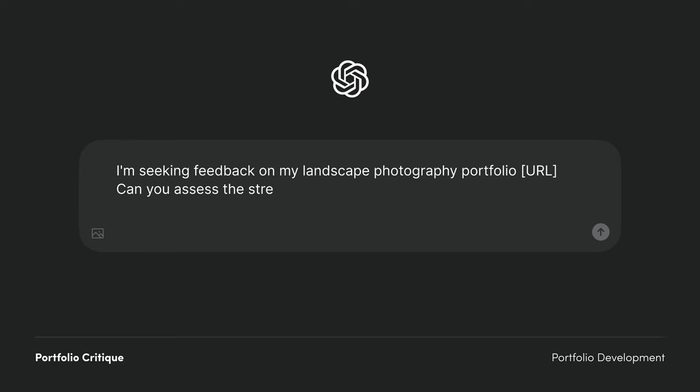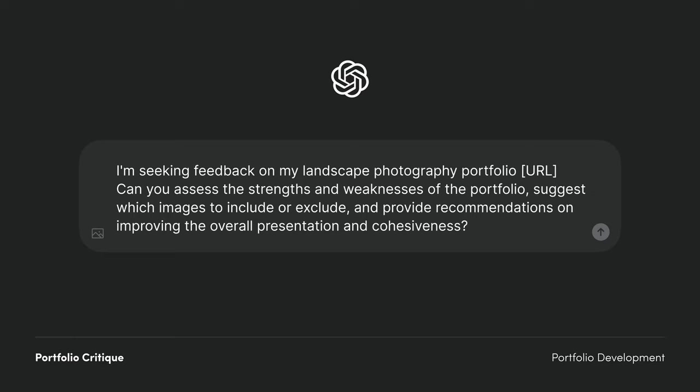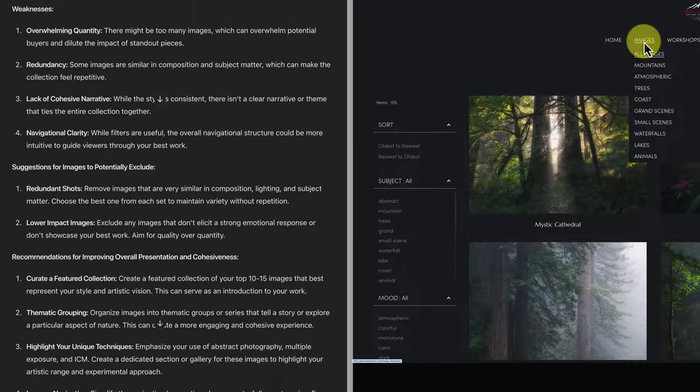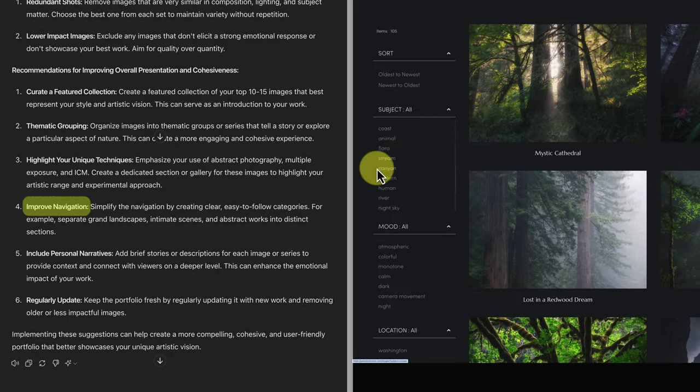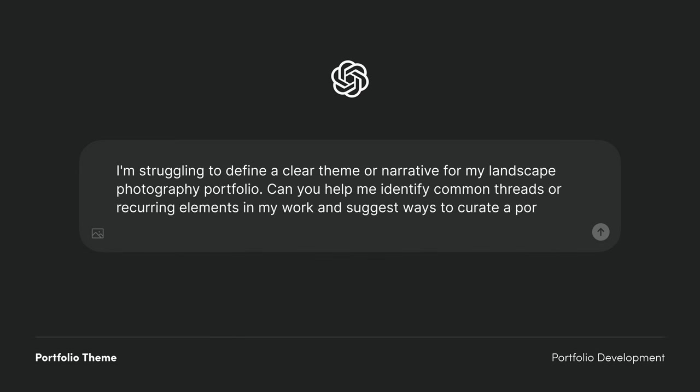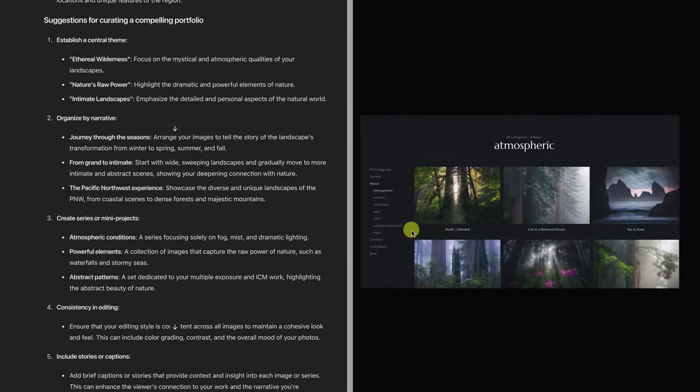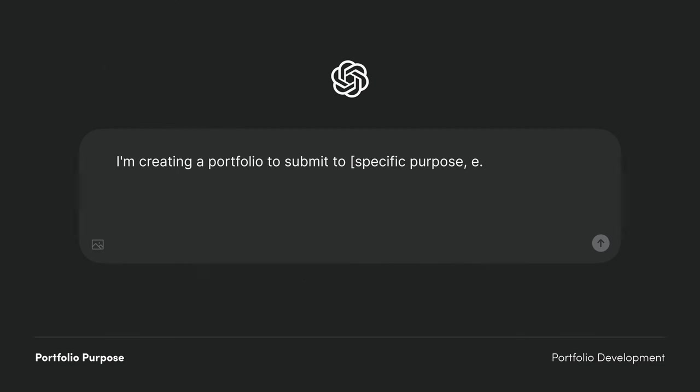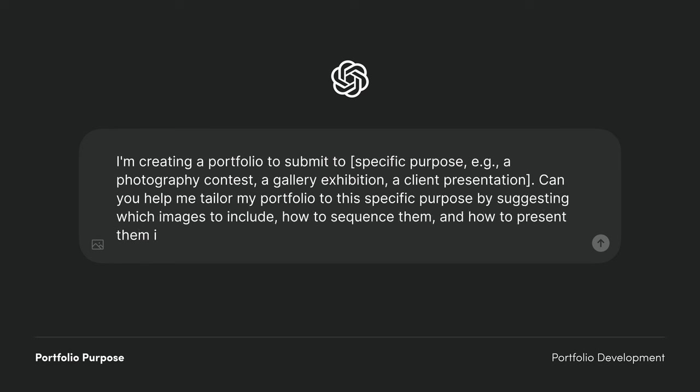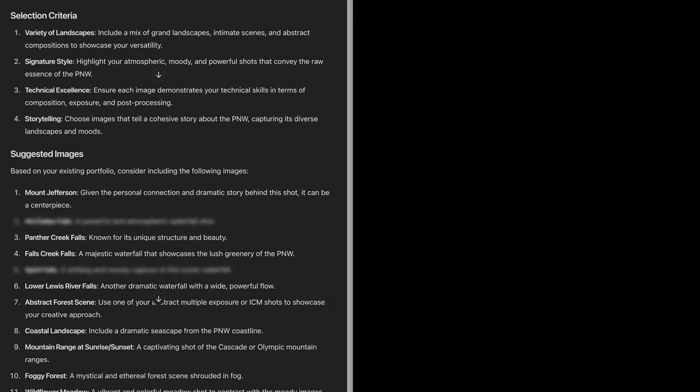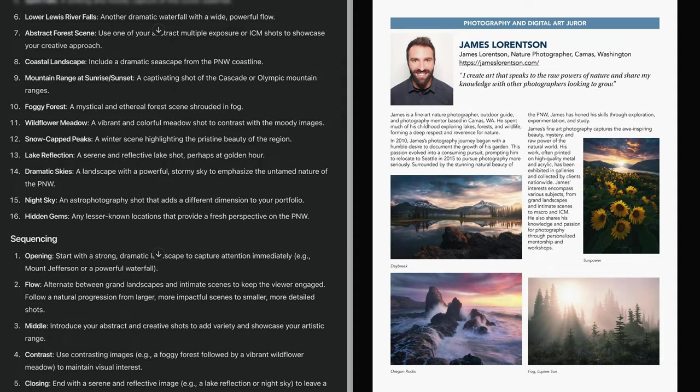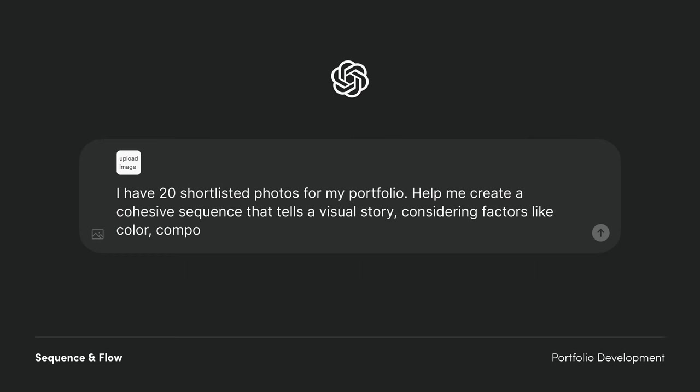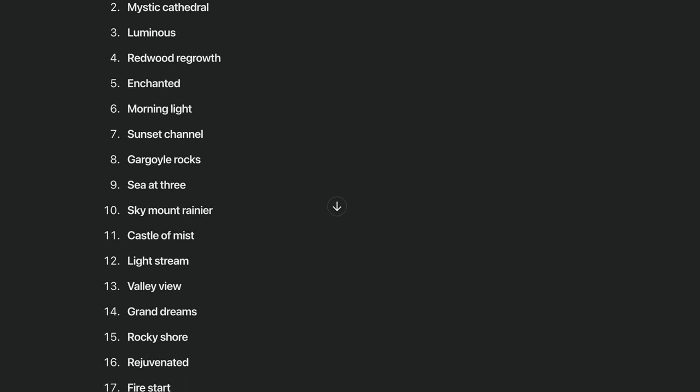Here are some example prompts: portfolio critique, portfolio theme, portfolio purpose, and sequence and flow.